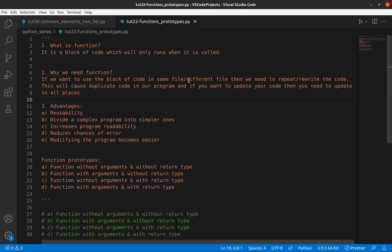If you want to use a block of code in the same file or a different file, without a function you need to repeat or rewrite the code, causing duplicate code. If you want to update your code, you need to update it in all places. With a function, you just update in a single place. The advantages of functions include reusability, dividing a complex program into simpler ones, increased readability, reduced chances of error, and easier program modification.